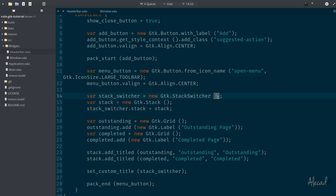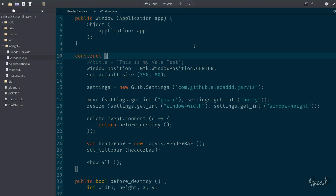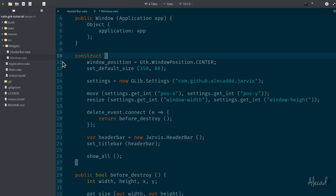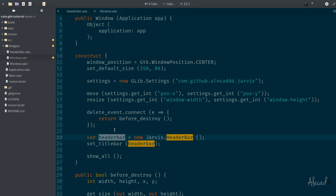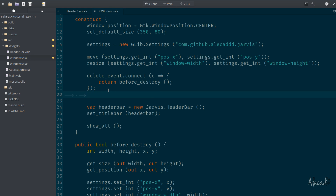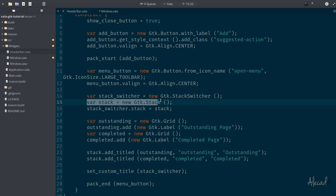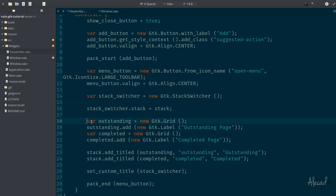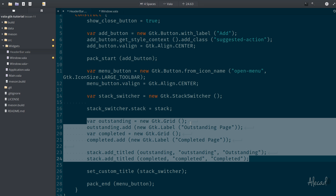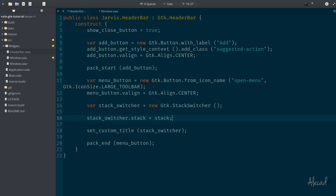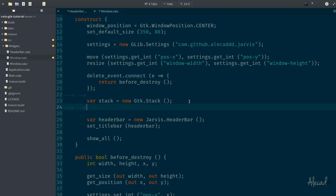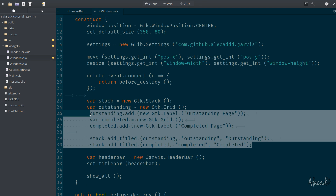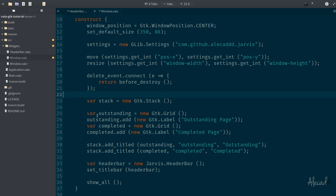Let's rework our code a little bit. Let's access window dot Vala and delete the title since we're not going to use it anymore. Before the initialization of the header bar, we can copy-paste what we had in the header bar — cut the stack and generate it here — then cut all the page generation with the GTK grids and attach them right after the declaration of the stack. Now we have a GTK stack created with a stack variable.